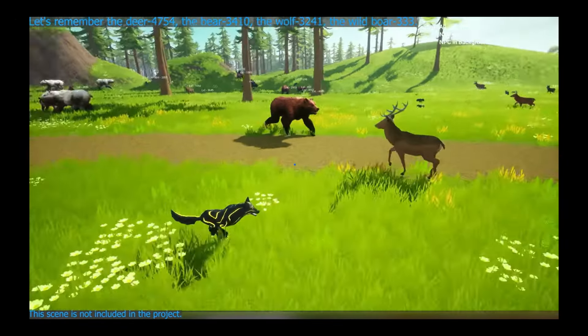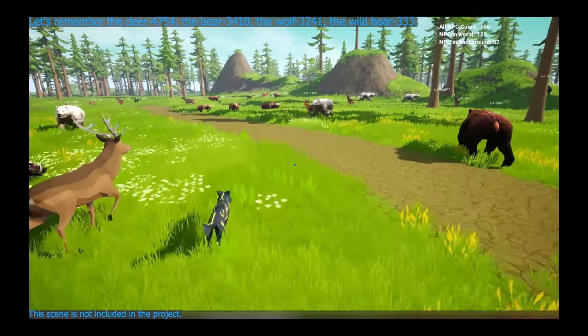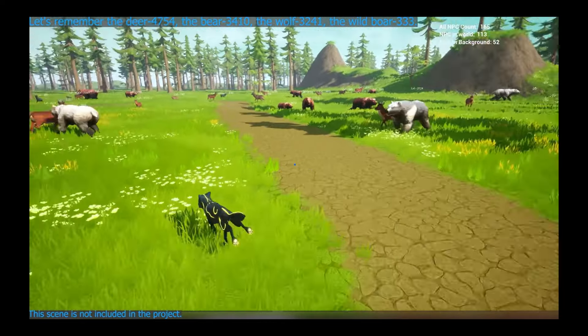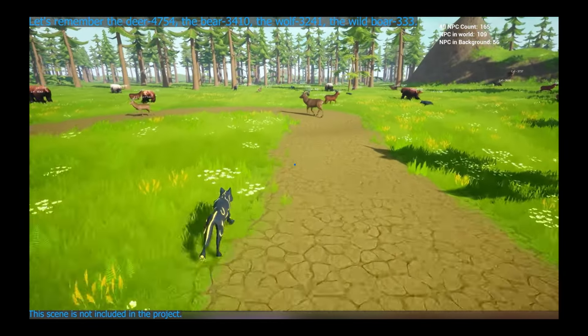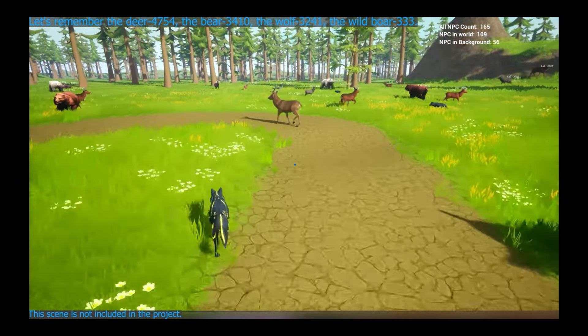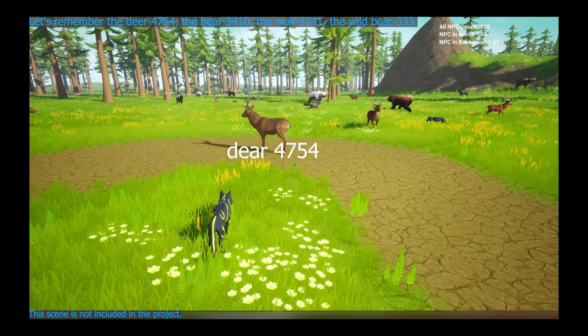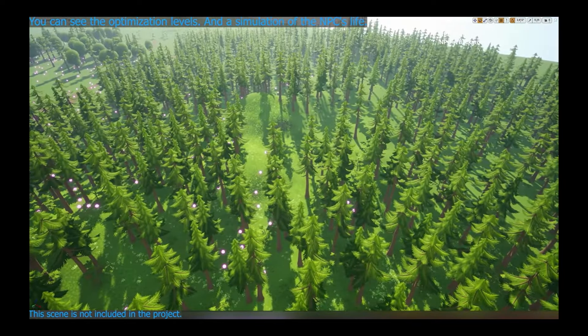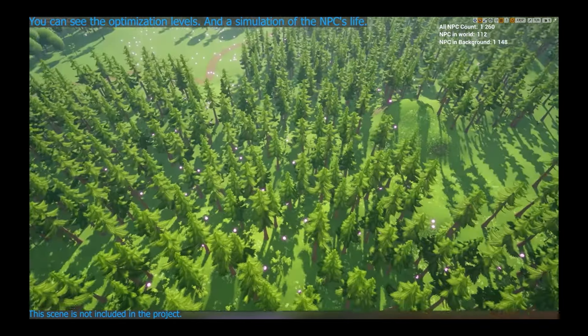This easy-to-use tool is ideal for creating vibrant cities or vast landscapes, making your world feel alive and continuous. With the recent addition of multiplayer support, it takes things to a whole new level of excitement.